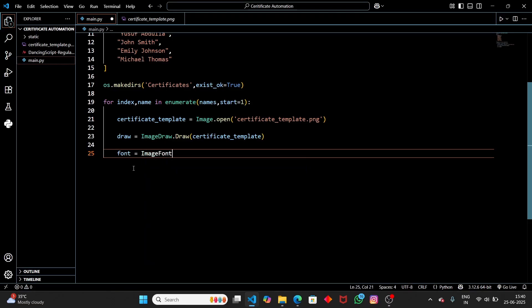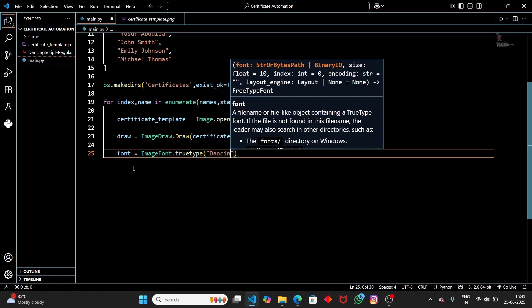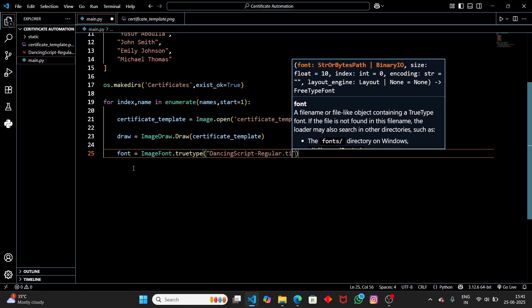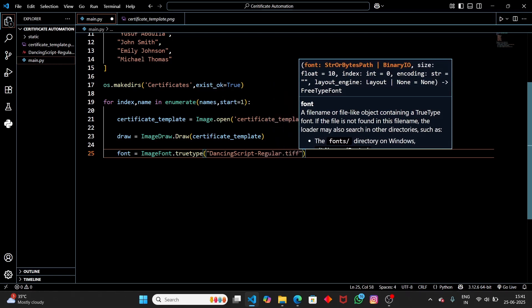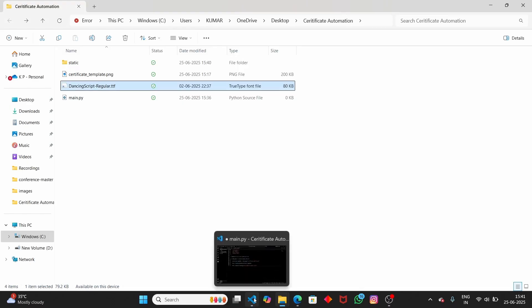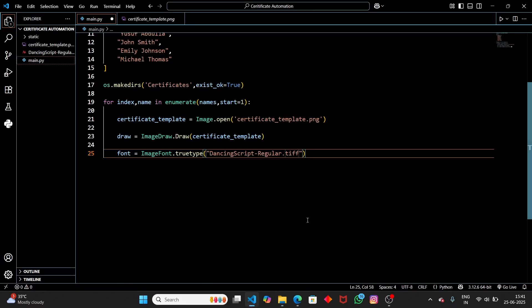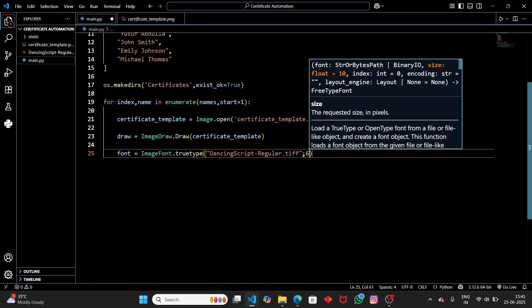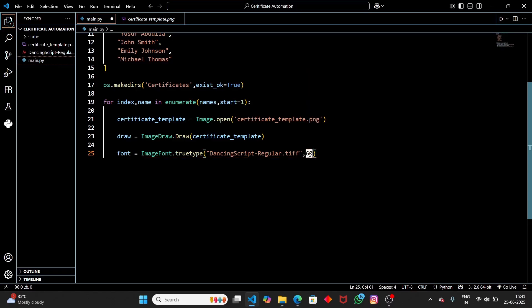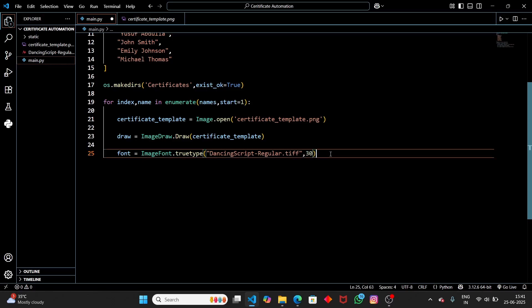Now let's import the font in code. Use: 'font = ImageFont.truetype("DancingScript-Regular.ttf", size)'. Pass the filename 'DancingScript-Regular.ttf' — the file extension is .ttf. Then specify the font size; we can try 60, though that might be large. Let's start with a smaller size like 30 and adjust later. So this is how we load a TrueType font using ImageFont.